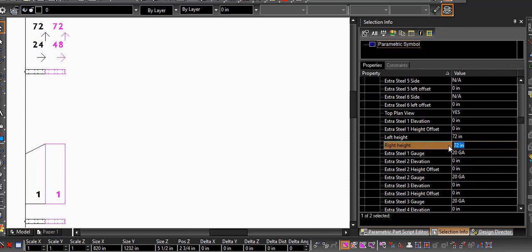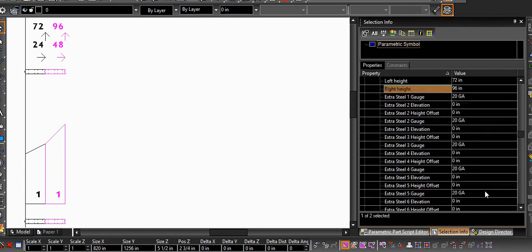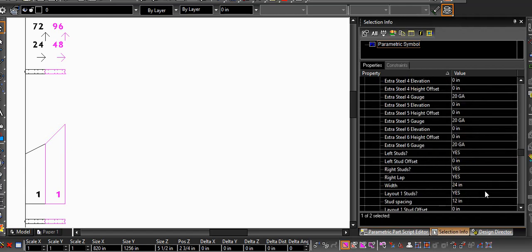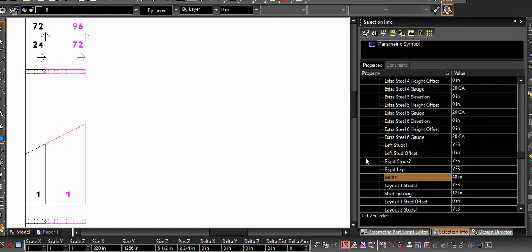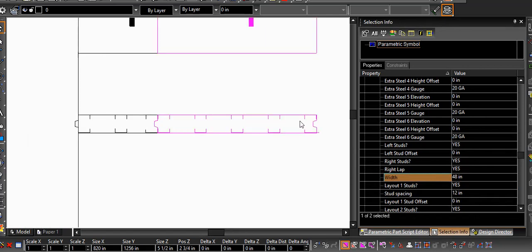In order to create the gable and the pitch, I'm changing the left and right heights of the wall. In this case, it's a 4/12 pitch. And you can see that as the width of the wall adjusts, the number of studs follows.